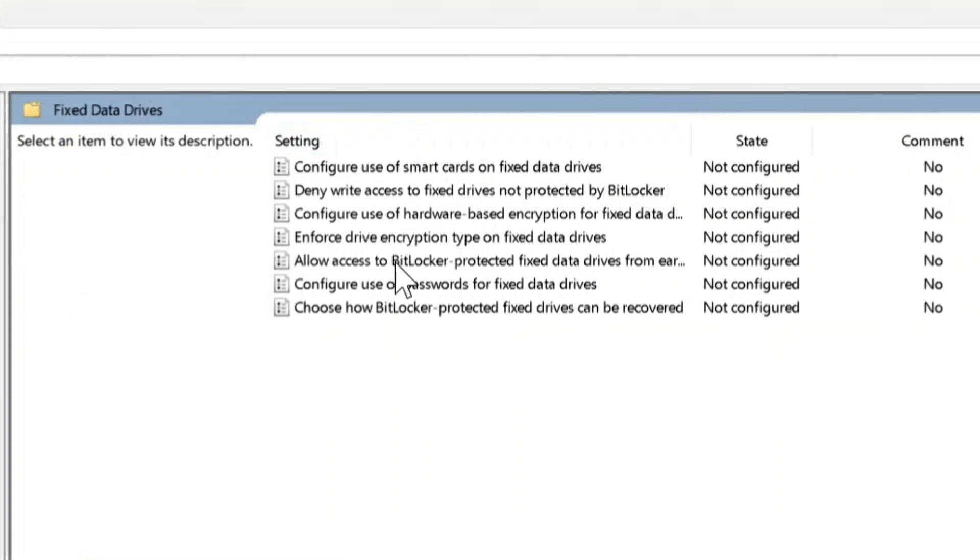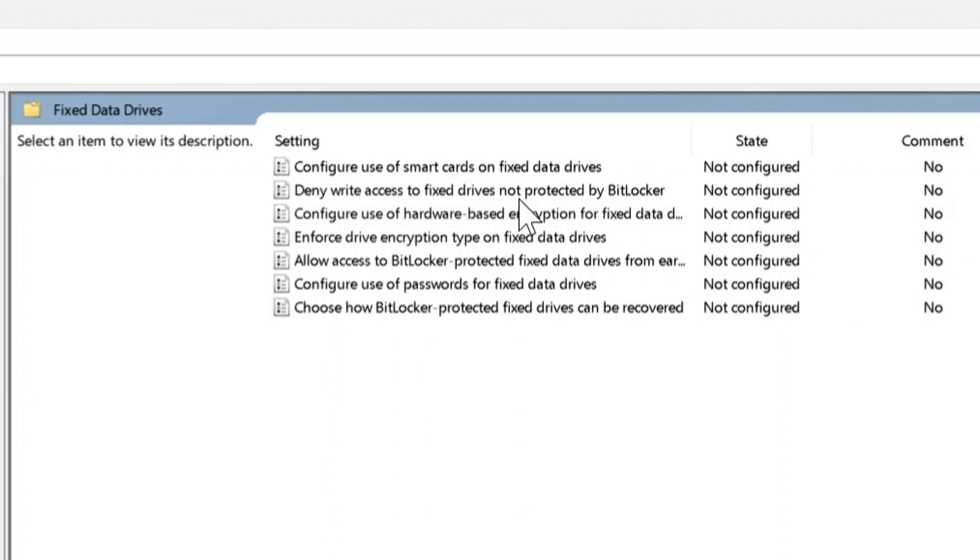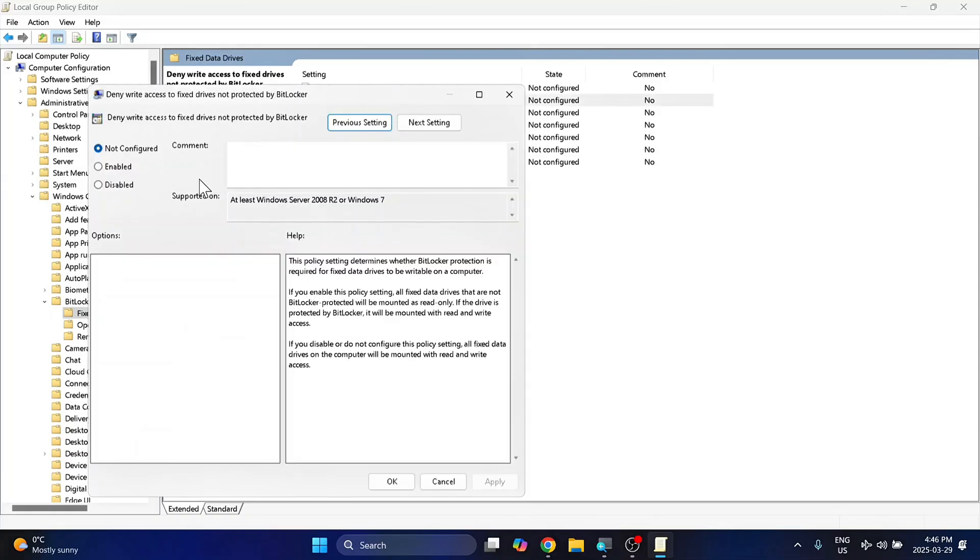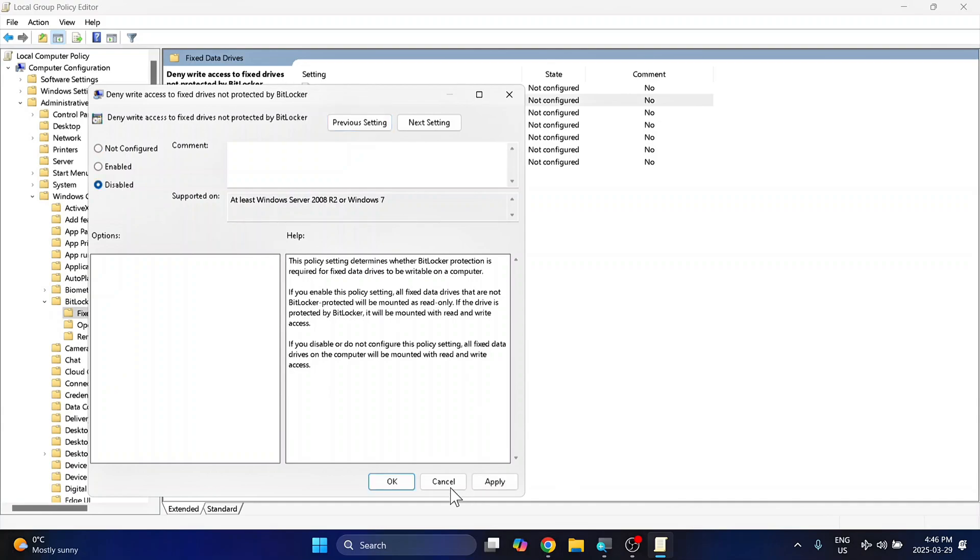Here you have a small list. Find the one that says Deny Write Access to Fixed Drives Not Protected by BitLocker. Double-click on this one, and now you can edit it. So you have three options here: Not Configured, Enabled, or Disabled. You want to hit Disabled, and hit Apply or OK, and restart your computer for this to take effect.